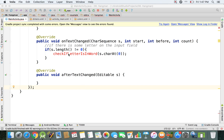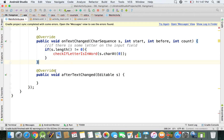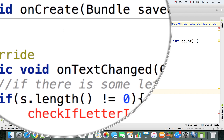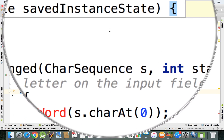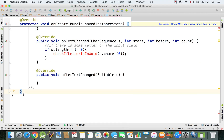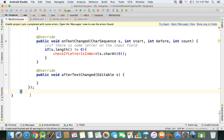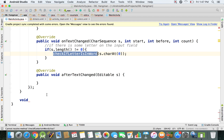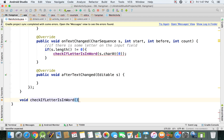Let's implement the body of this checkIfLetterIsInWord method. I want to go after the onCreate method — clicking the bracket shows me the closing bracket for onCreate highlighted on screen. I'll hit enter a couple of times and create a void method called checkIfLetterIsInWord, which takes a char parameter named letter.